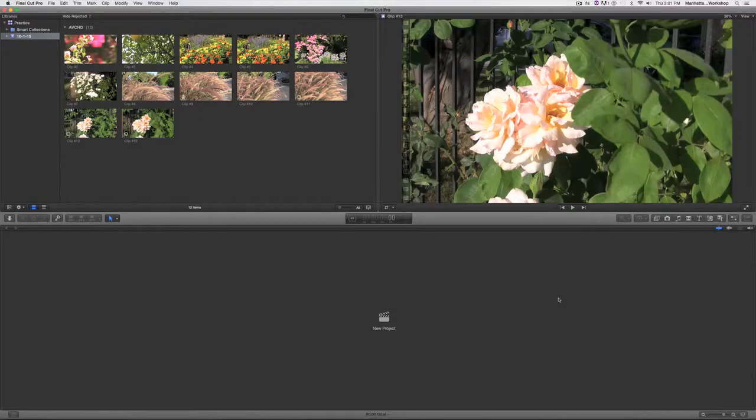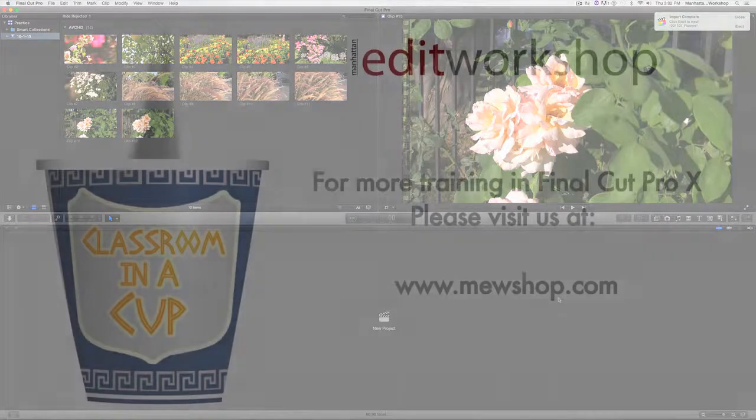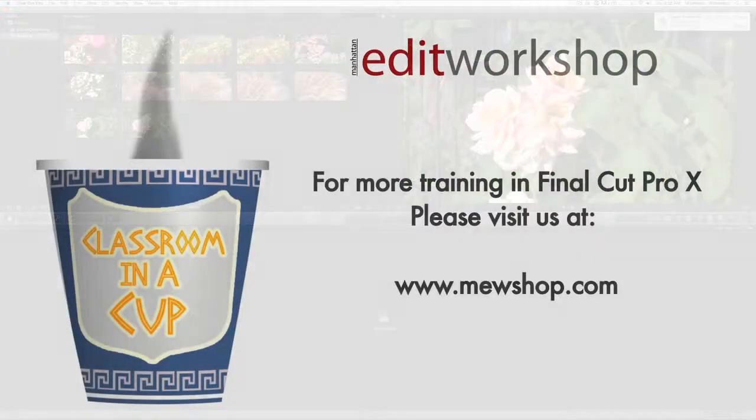It shouldn't take too long. And now all those clips are inside the library. That's it.